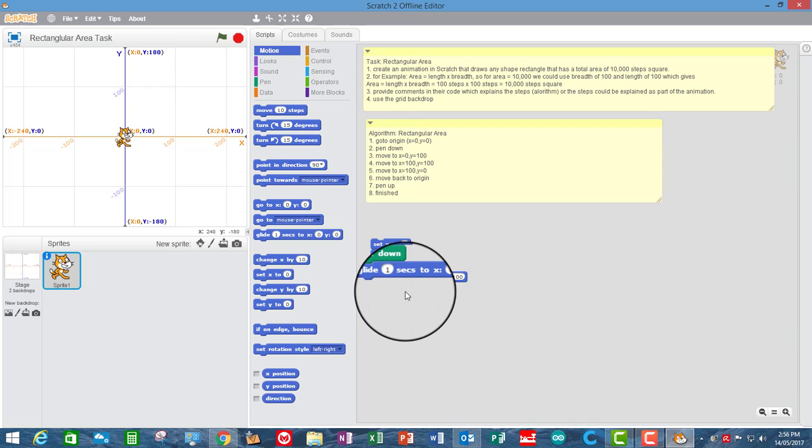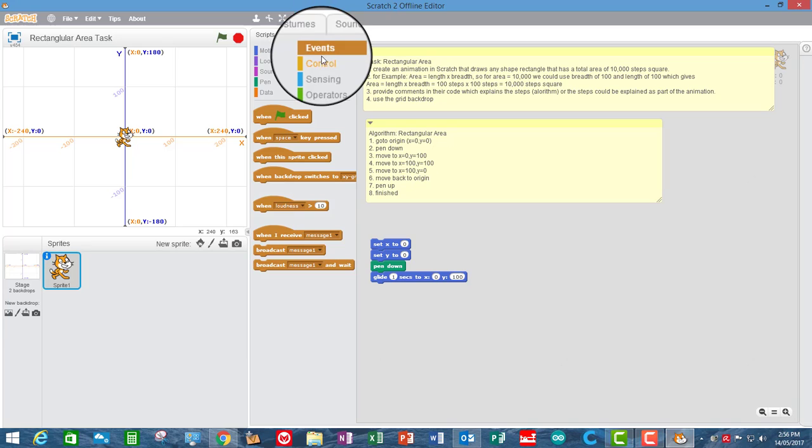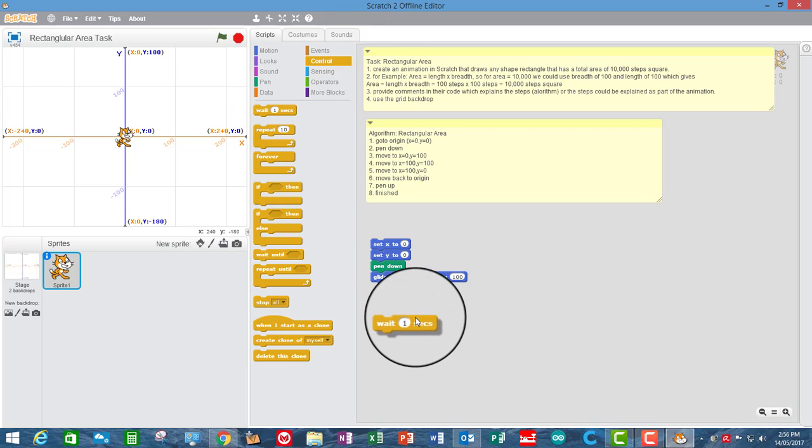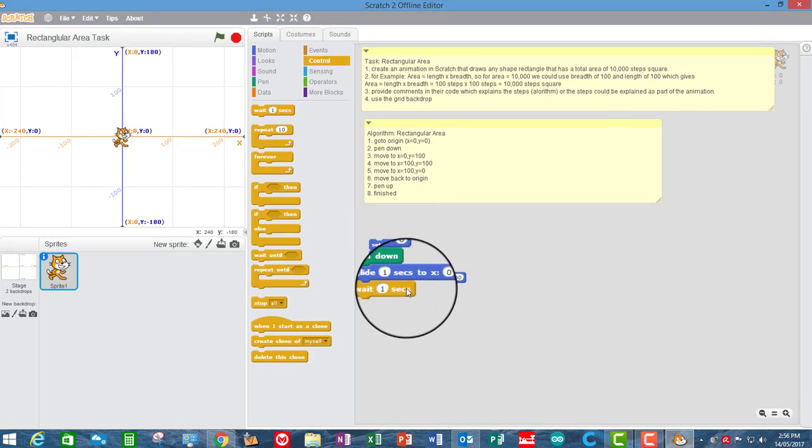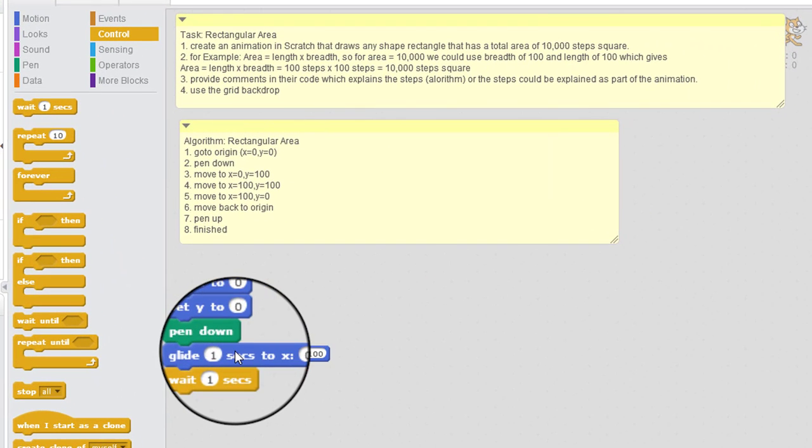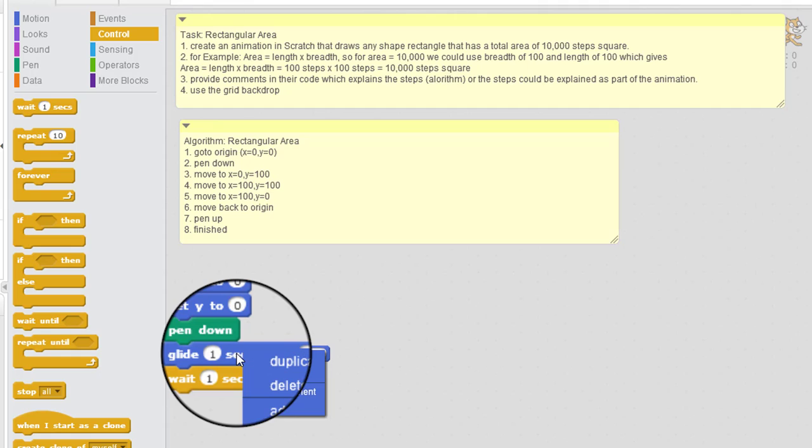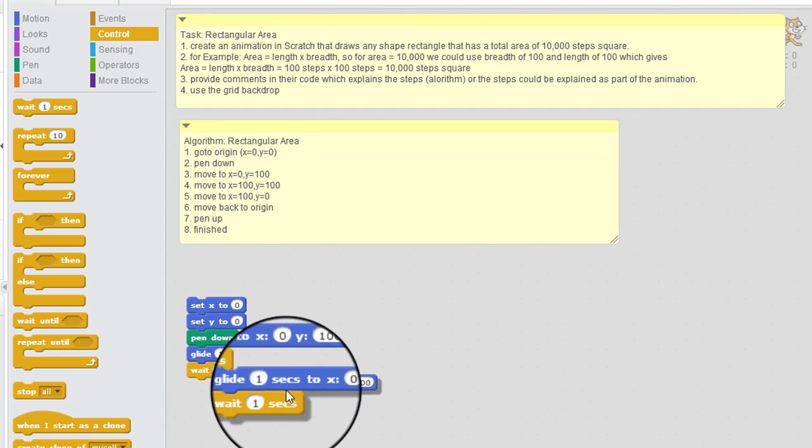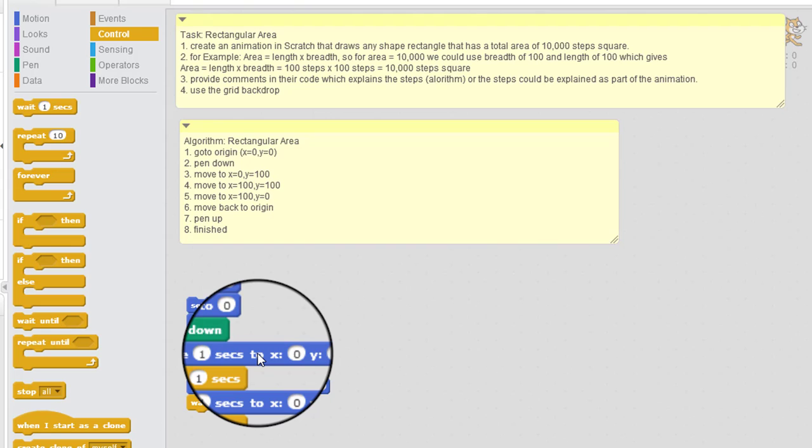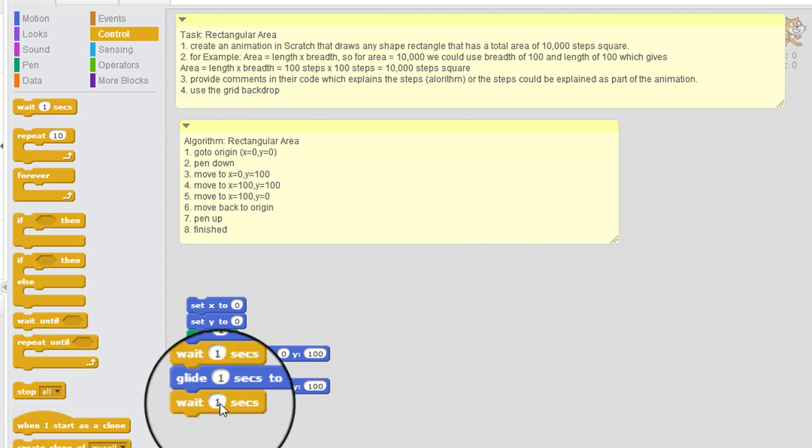Now, we might also put a bit of a delay in there so that when it gets to each corner, it just waits at each corner. So if you go into control, I'm just going to wait one second. Now you can do a really handy shortcut here. You can right click and duplicate. And what that's going to do is it duplicates any code that is underneath, from where your mouse cursor is. It'll duplicate that. And then you left click and snap it in.